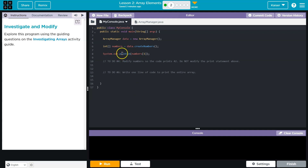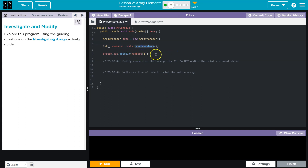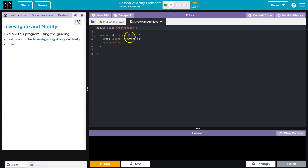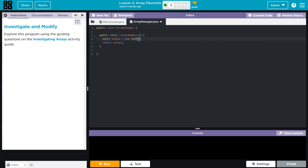So what will be initially printed is numbers1. What is numbers1? Right here it says int numbers is equal to data createNumbers. Well, I don't know what that is. Data is an array manager object. What's an array manager? So createNumbers must be in here — and there it is. What is it doing? It's initializing an integer array, new, with five spaces. Let's keep in mind, this is just spaces. It's empty.